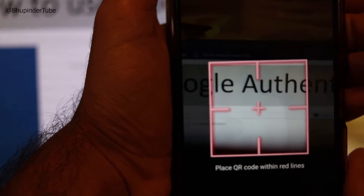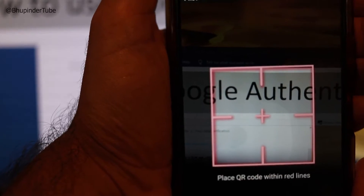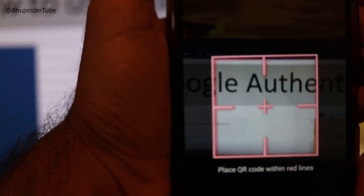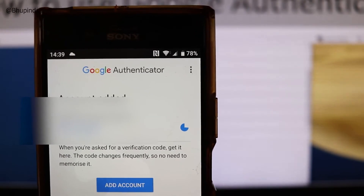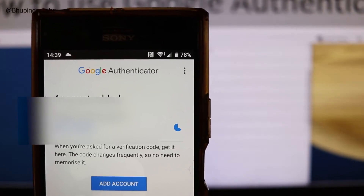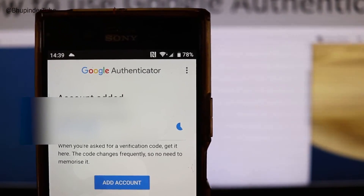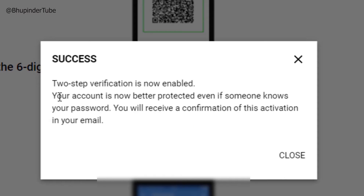I will give you some time to look at how it works. As soon as I remove my hand from the camera it will start scanning. And then it will generate a code. You need to enter this code now into the computer and then click on send. And it says two-step verification is now enabled. Your account is now better protected.